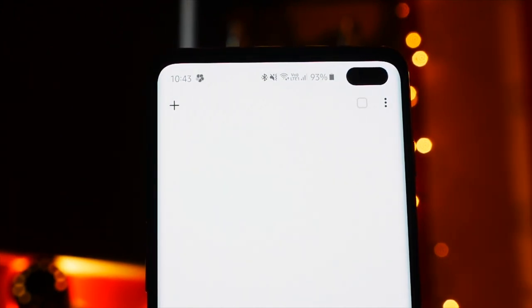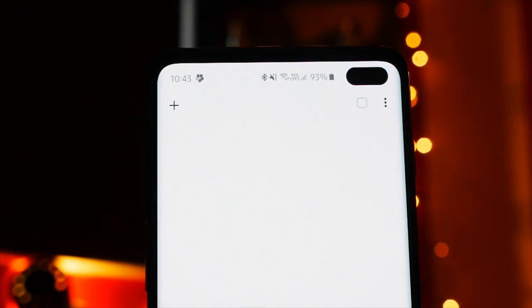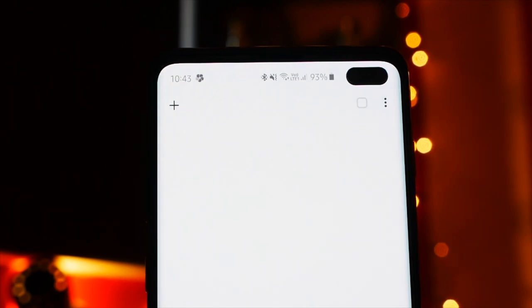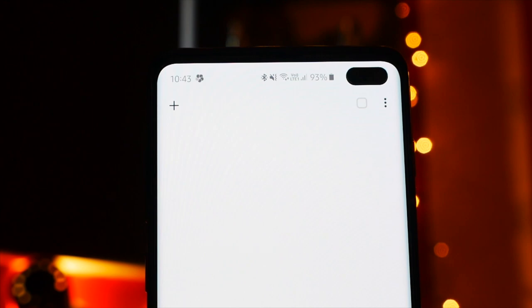So regardless of whether you like this hole punch cutout or not, there's actually some really cool wallpapers you can download to hide that cutout on the front cameras. I'm going to be showcasing my top 20 wallpapers and I'll have a link in the description where you can download all of them. So let's go ahead and take a look.